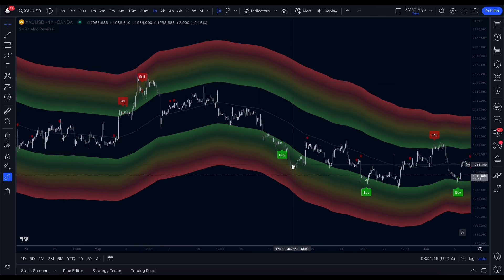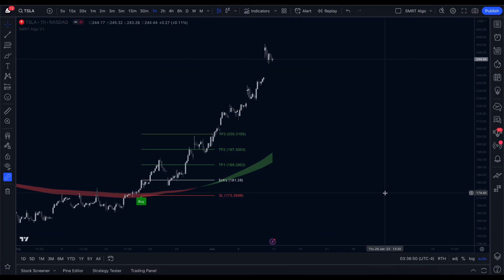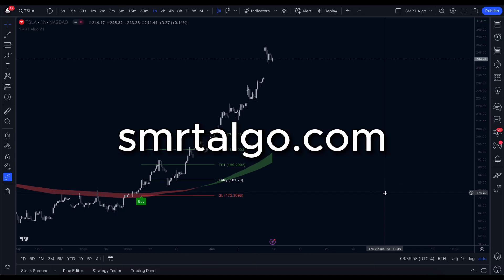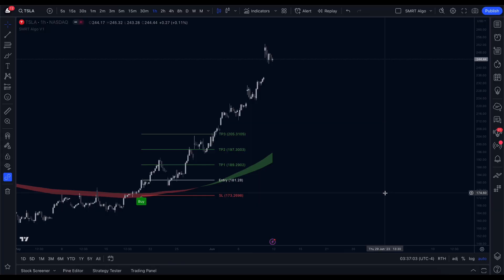That wraps up our comprehensive guide on using our Smart Algo indicators. We hope you now feel more confident in using these tools to enhance your trading decisions. To get started, visit smartalgo.com or click the first link in the description. If you found this guide helpful, hit the thumbs up button and share this video with fellow traders. Subscribe to our channel to stay updated on insightful tips and tutorials. Thanks for watching!